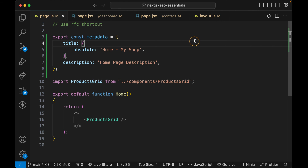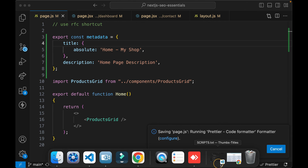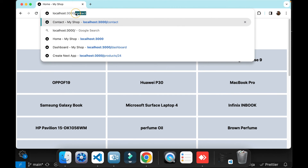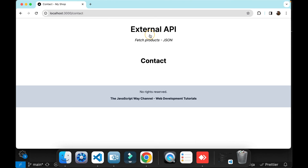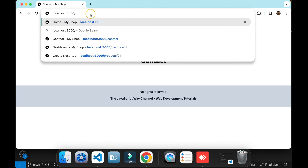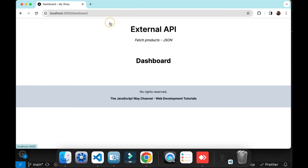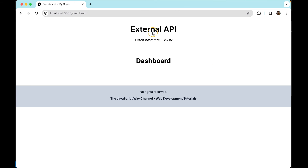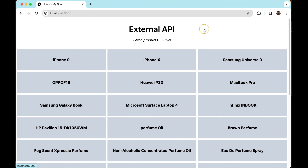Let's check this. Now I see 'Home My Shop' on the homepage, 'Contact My Shop' on the contact page, and 'Dashboard' on the dashboard page. I'm not entirely sure if this is the best way to use these properties, but as you can see, it works. If I am wrong, please correct me in the comments section below.